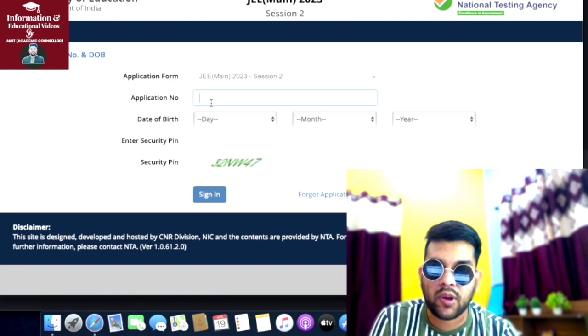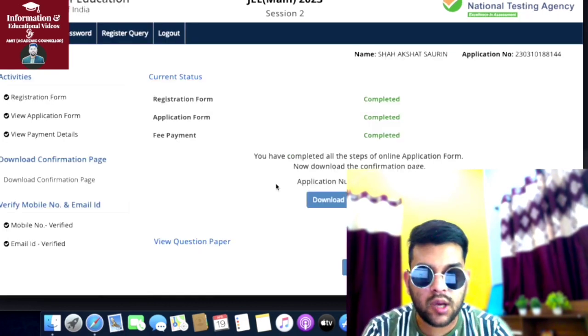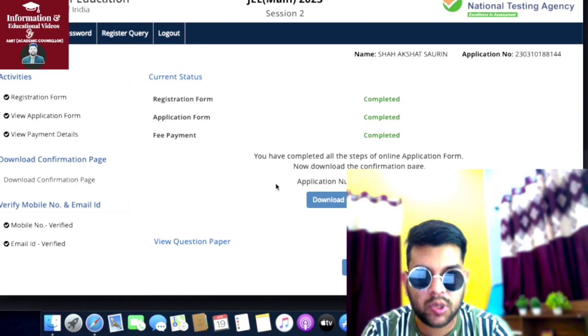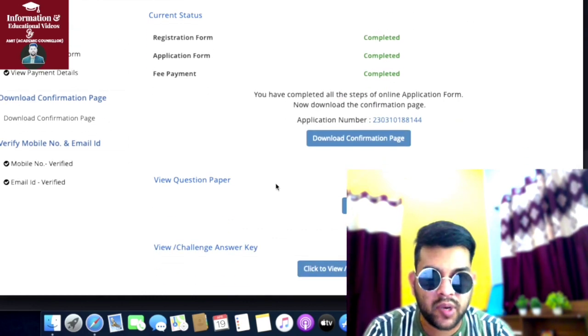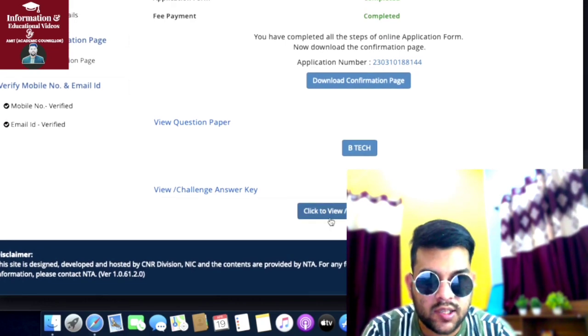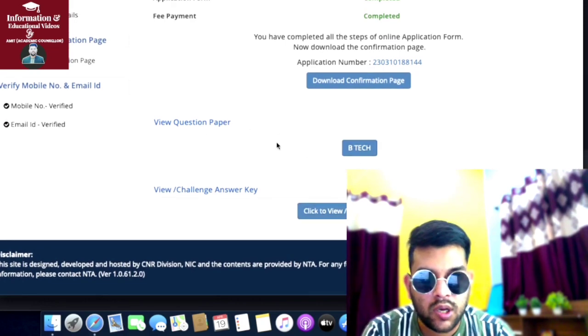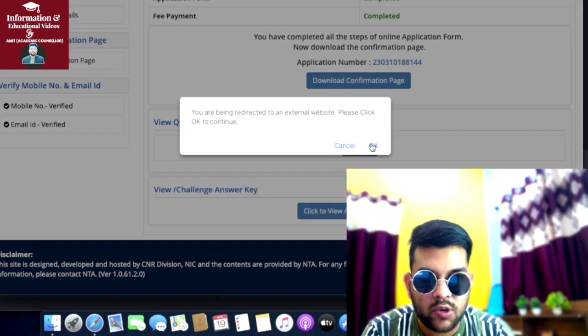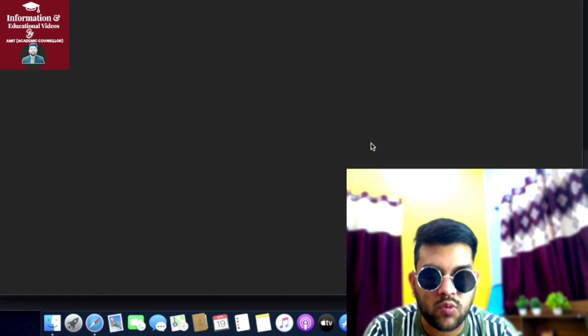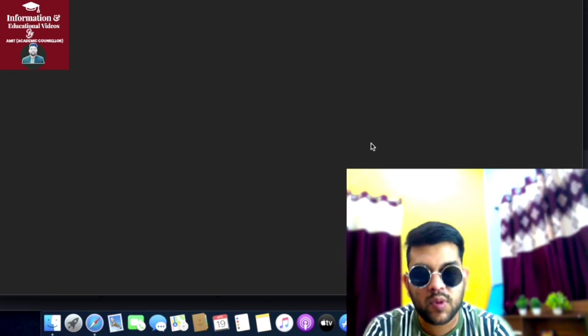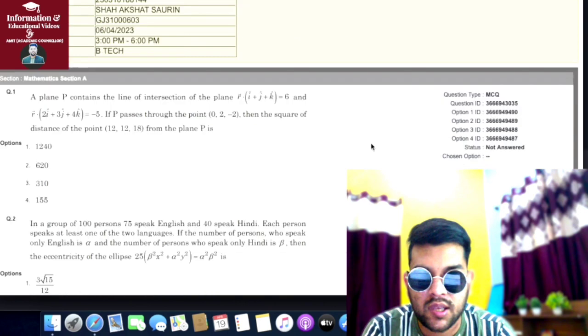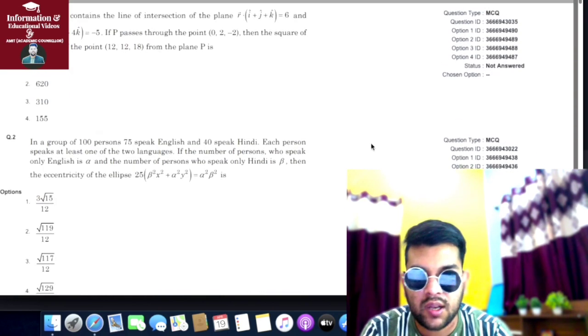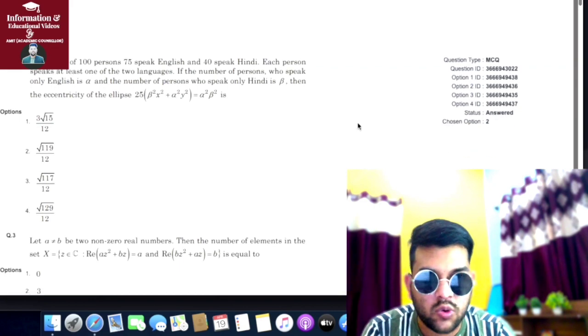Once you provide your application number and date of birth or password, you'll be logged in. Here you can check the complete response sheet. Click to view challenge answer key and also your paper. Once you click here, that is B.Tech, you'll be able to check the paper. Here is the response - whatever you have done in the examination you can check. Here only you'll be verifying your answer once you check the answer key.